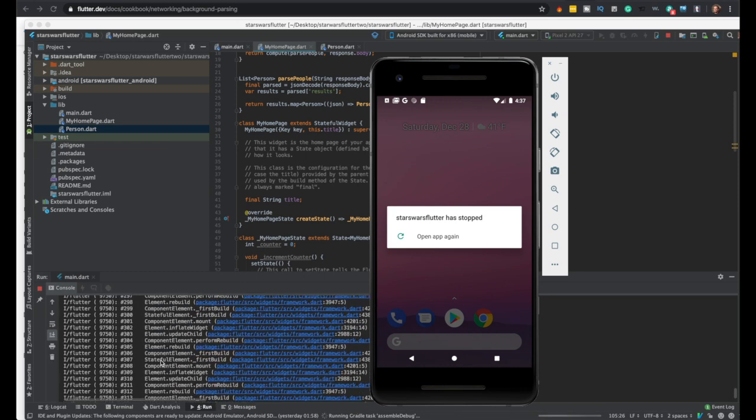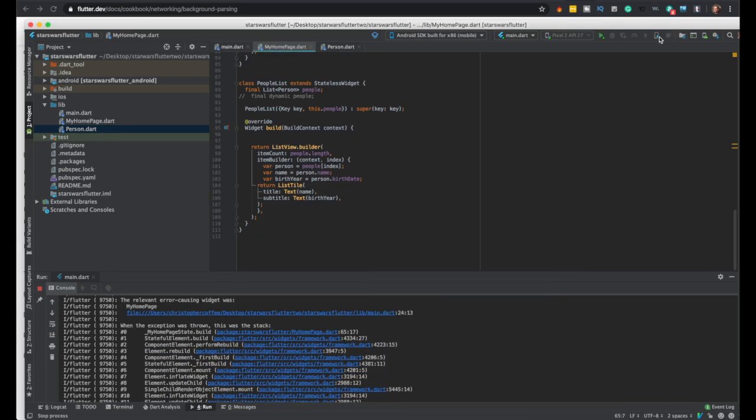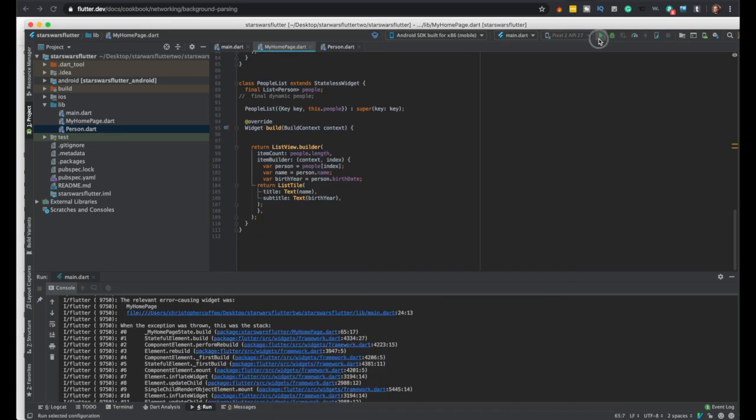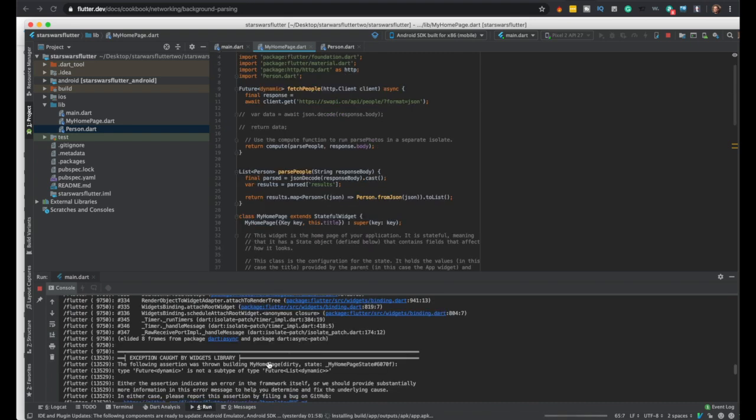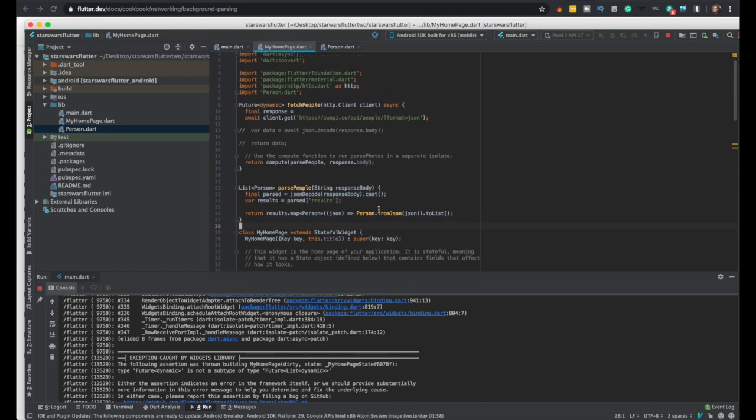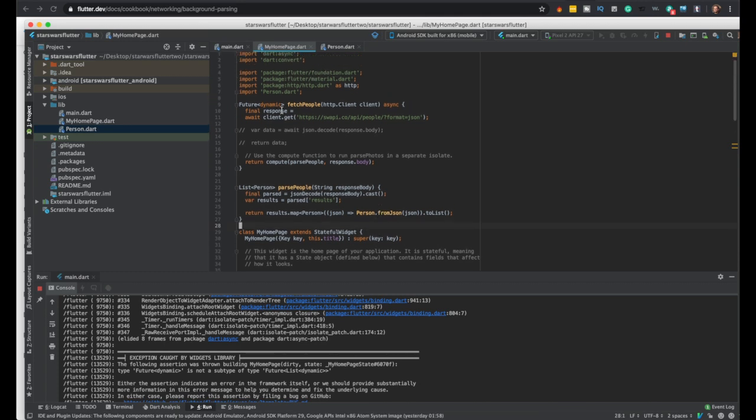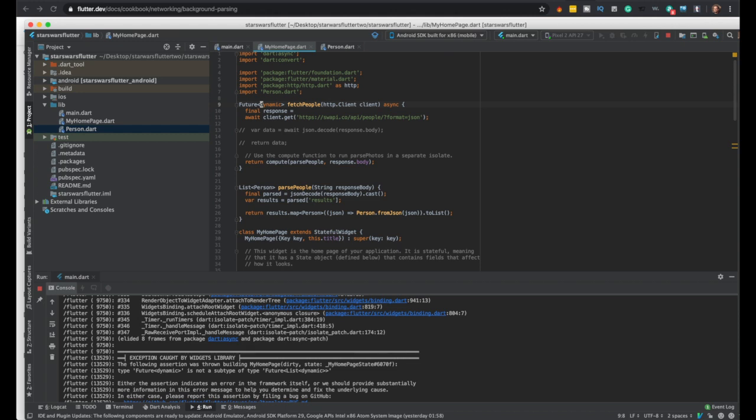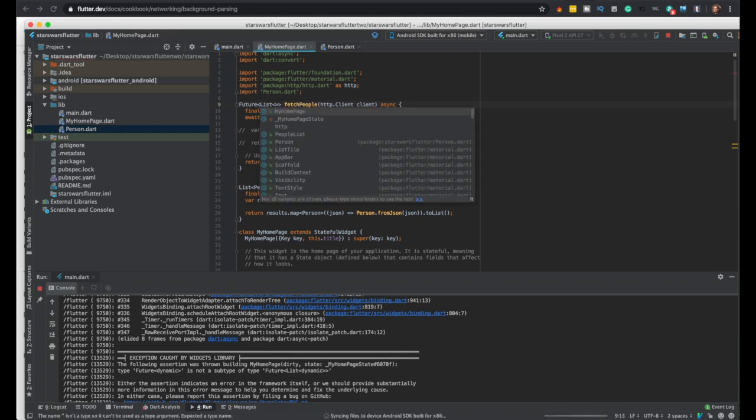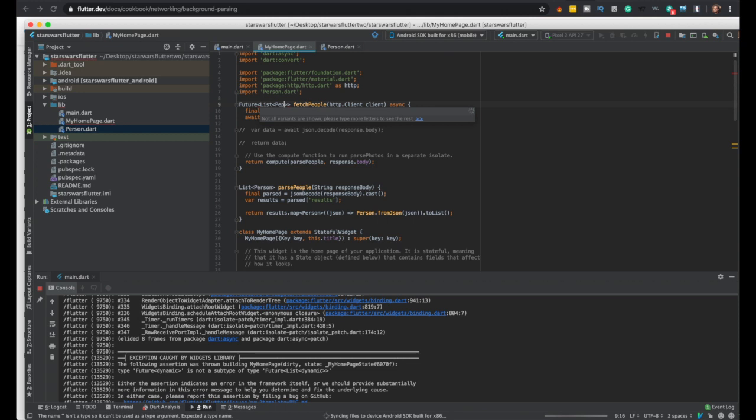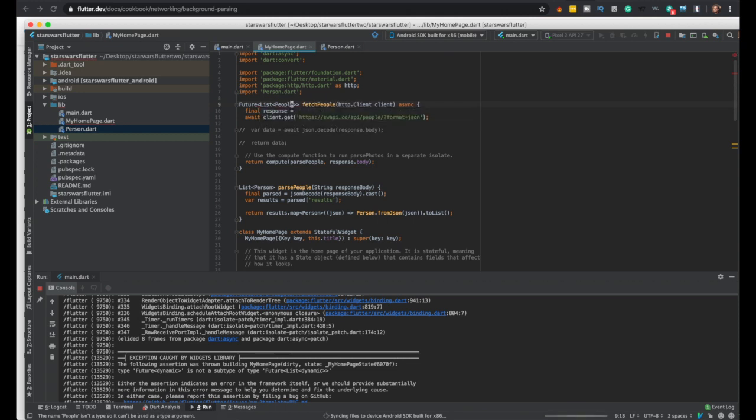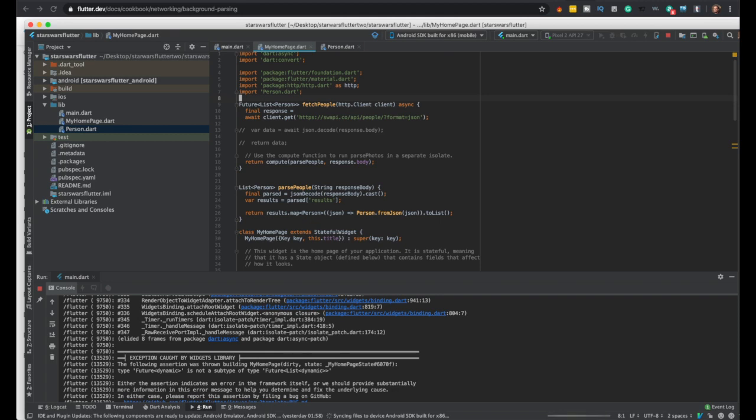Pretty sure I'm just going to stop it and rerun it. Let's see. Well, dynamic, where is the, oh okay, yeah. So this would be a list of people. That's where we're returning. So a person, sorry. So that should fix you.